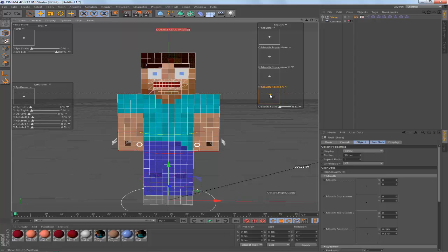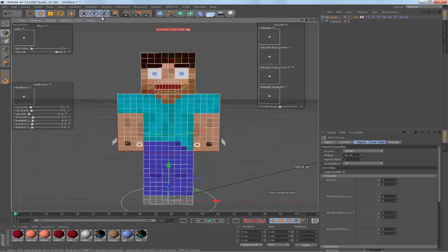Or you can also change the mouth position as well and you can also make his teeth go down so he's like chewing food or something in your animation, whatever you like to do with this.